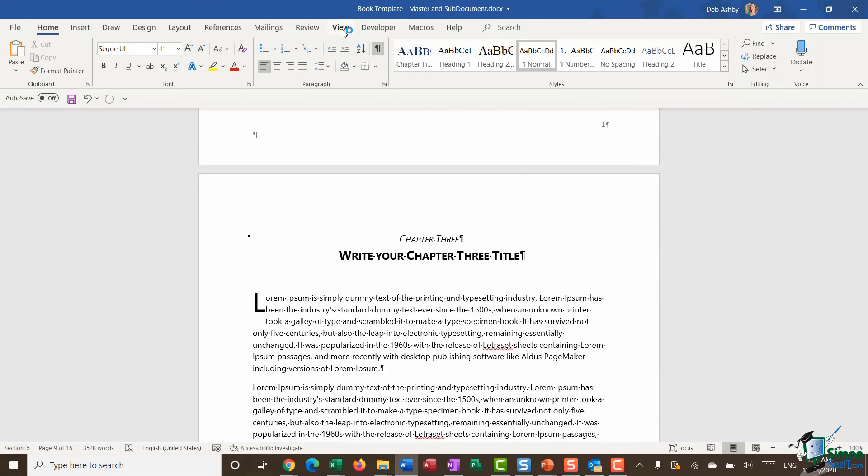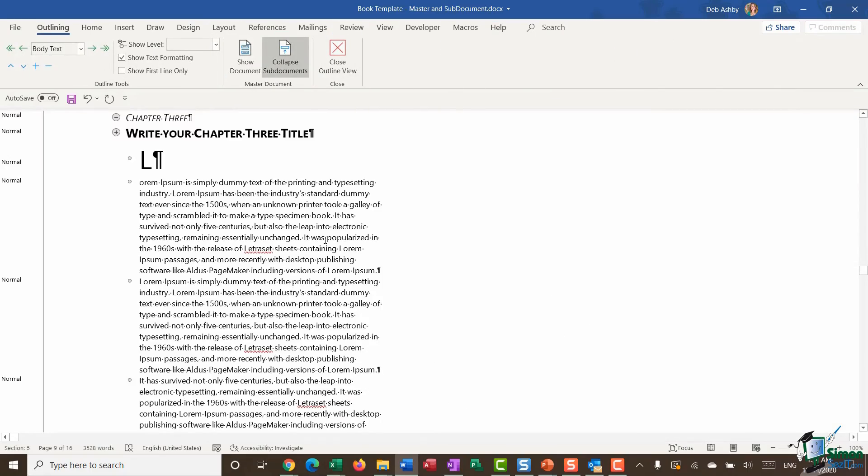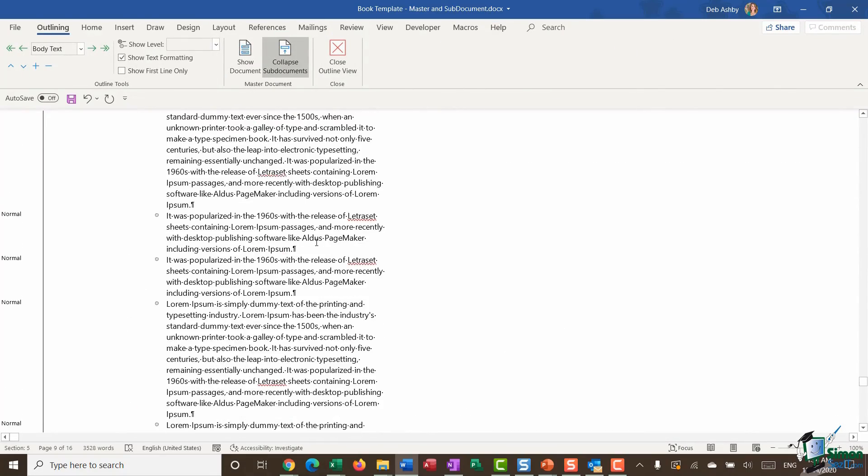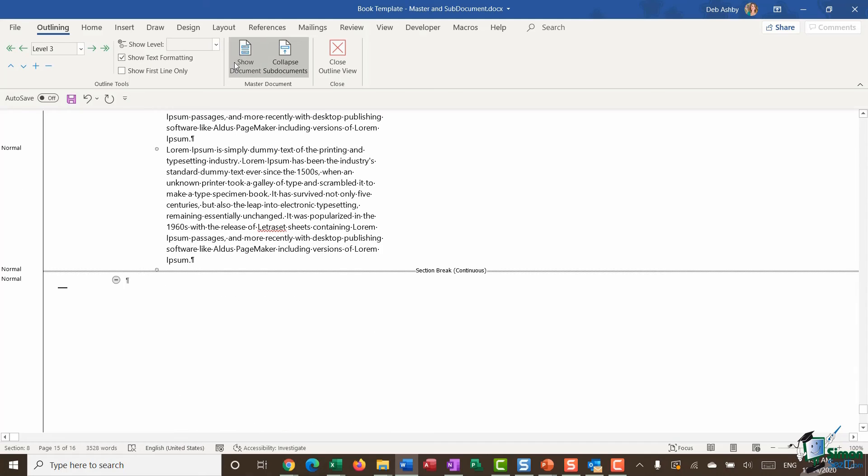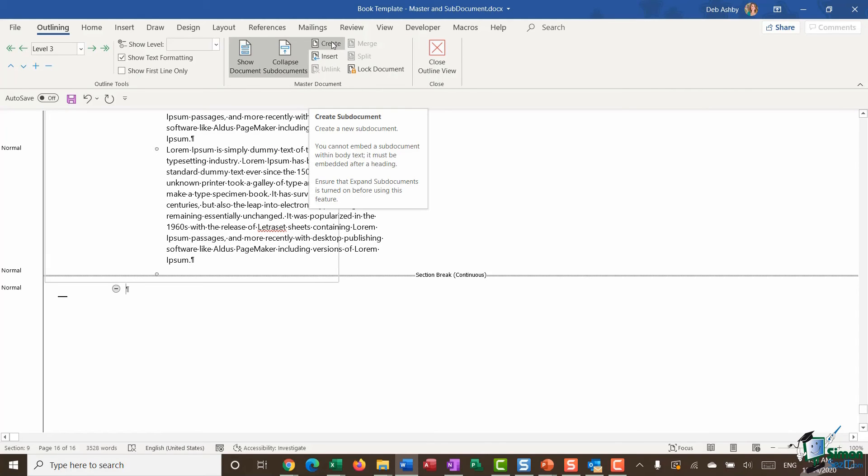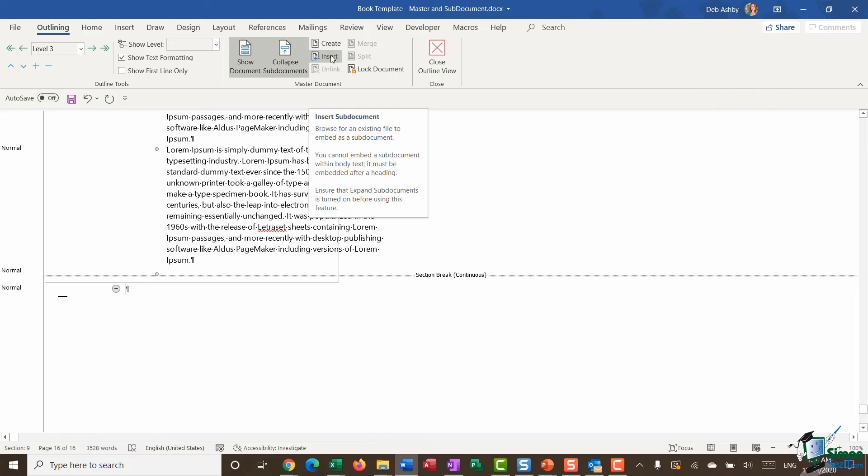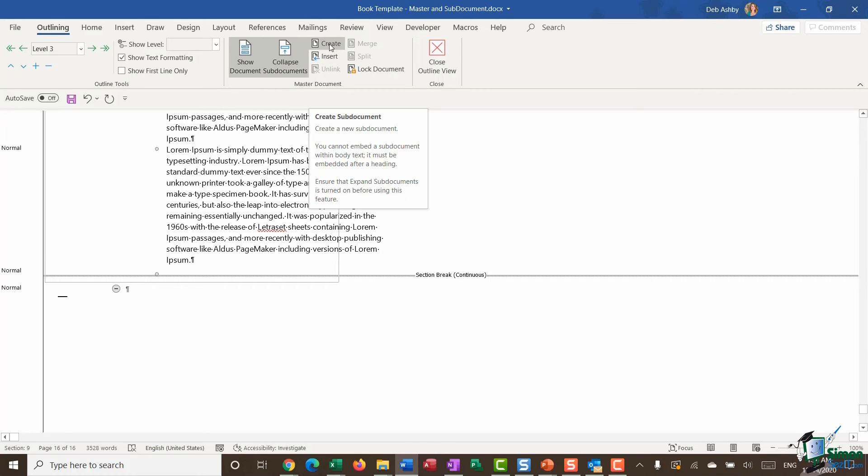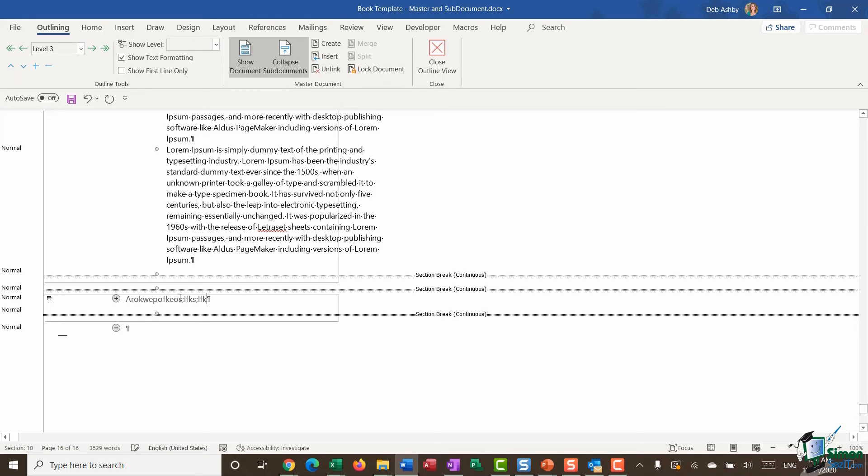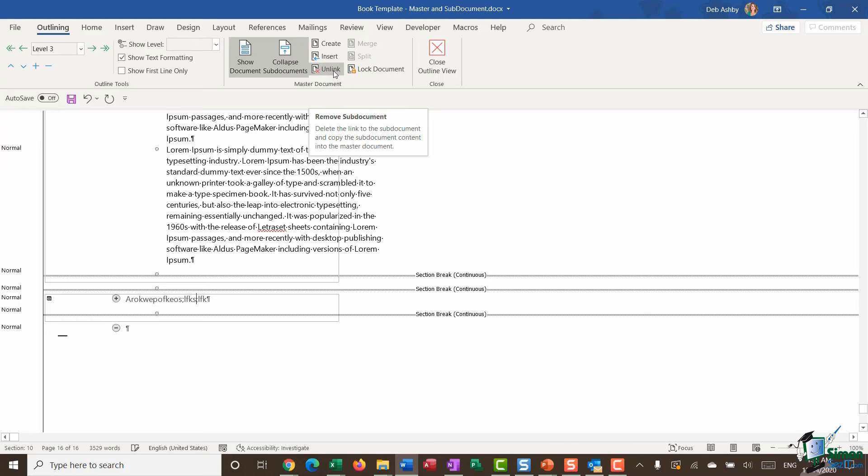Let's jump back to our outline view one more time because I just want to show you what the difference is when it comes to this Insert and Create button. Insert is if you already have a sub document saved off. You would use the Create button if you want to create a sub document on the fly. If I click on Create, you can see it opens up this little box here, and this is essentially a sub document. I could manually type my sub document directly into this section. What you'll also see up in the Master Document group is that I also now have an Unlink button.